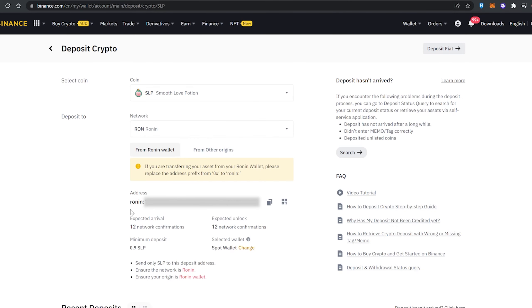Now luckily in Binance, the prefix is already in ronin. Just like you did in the Ronin wallet, all you need to do in Binance is copy this address, which is the Ronin address for you to receive SLP